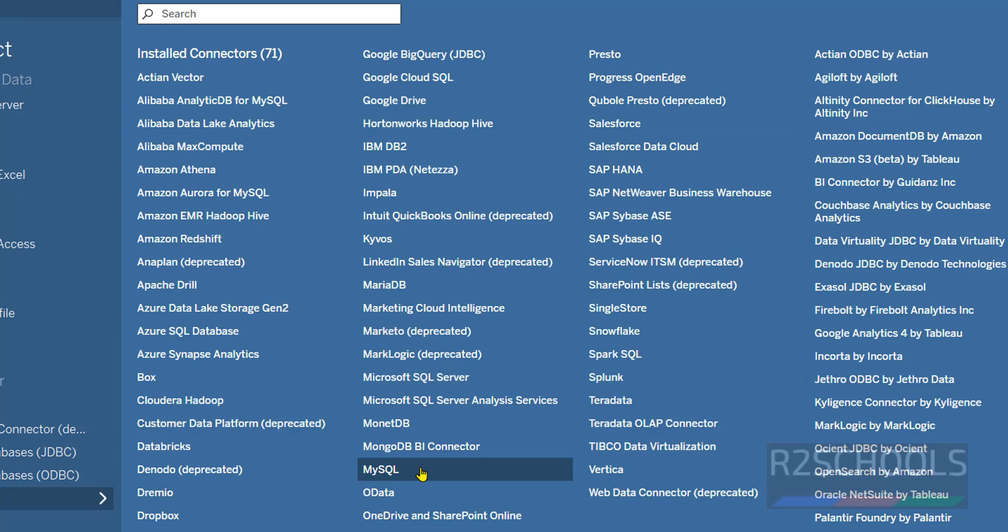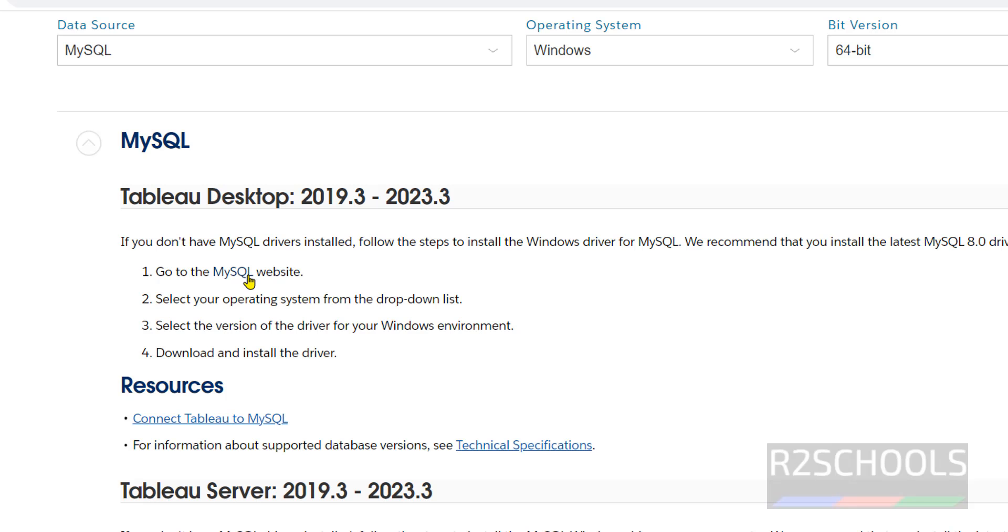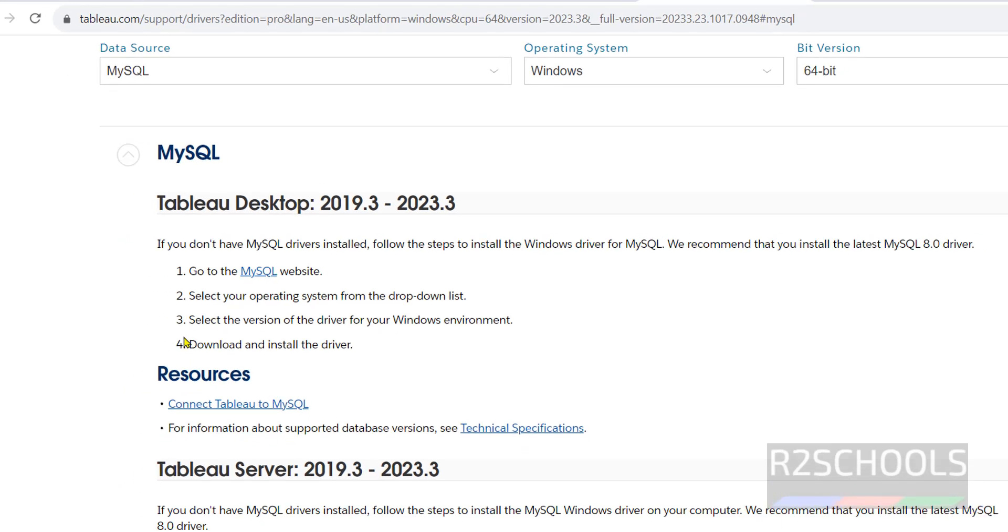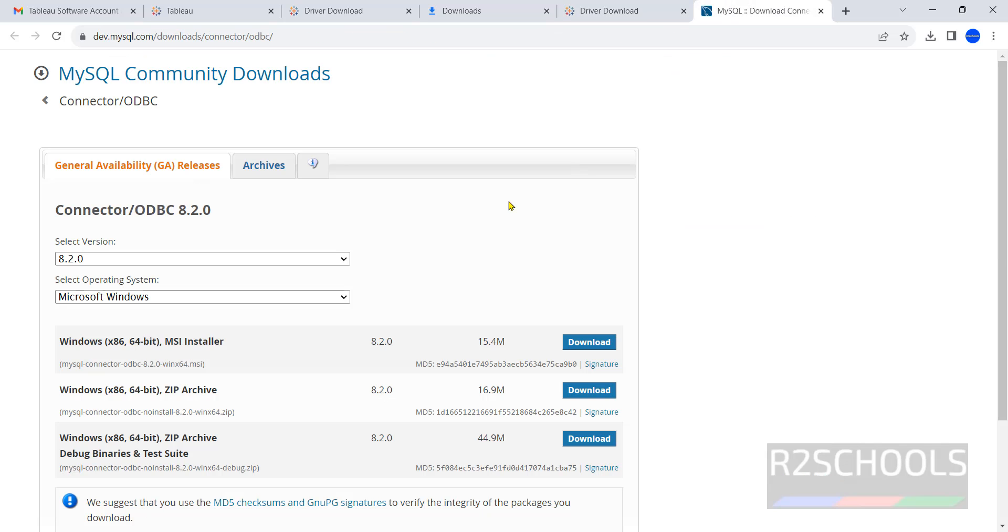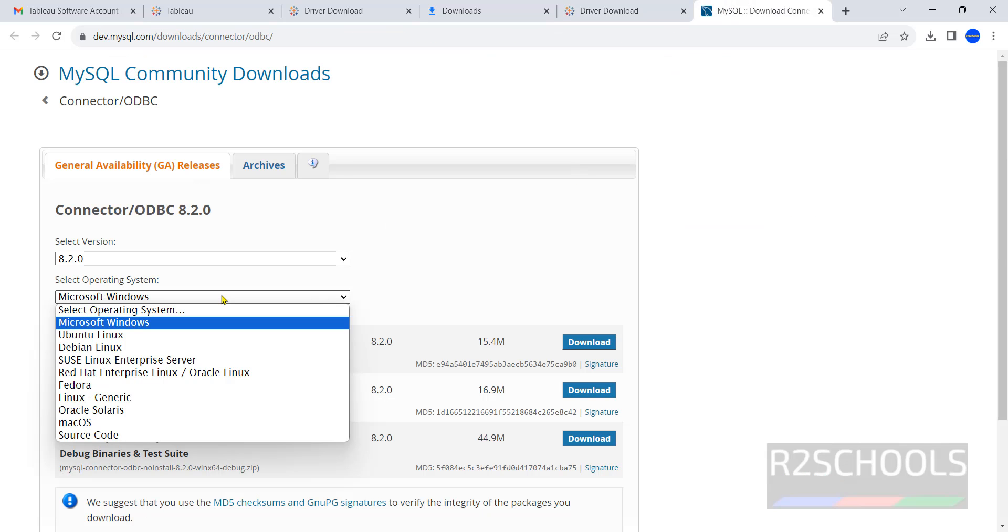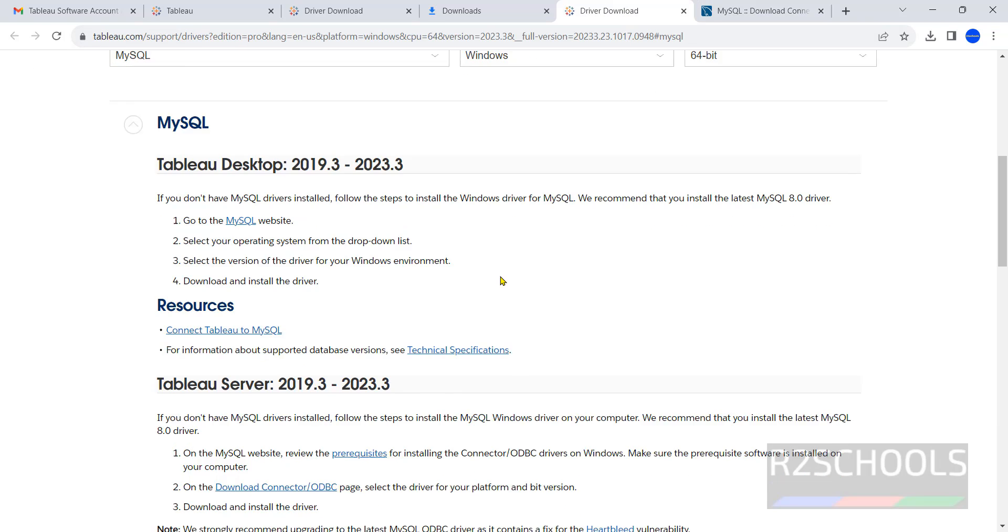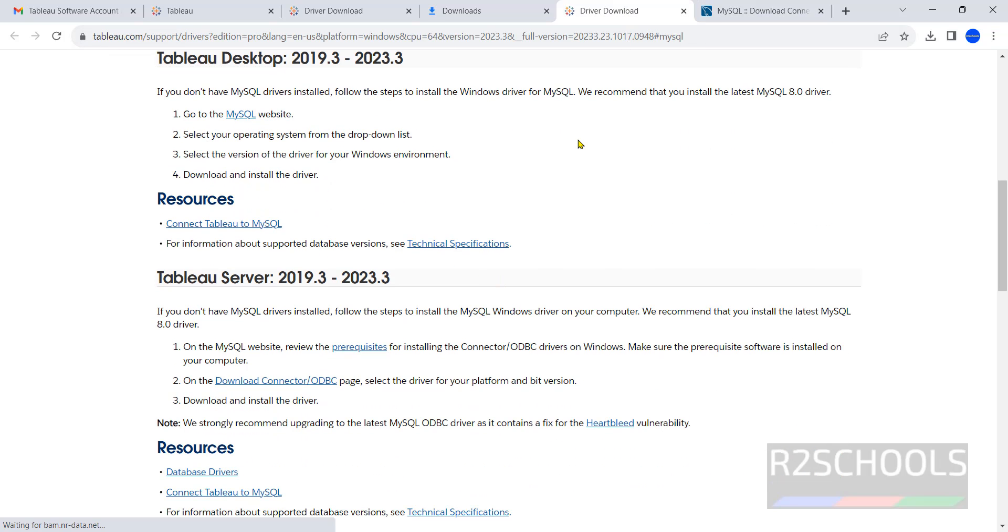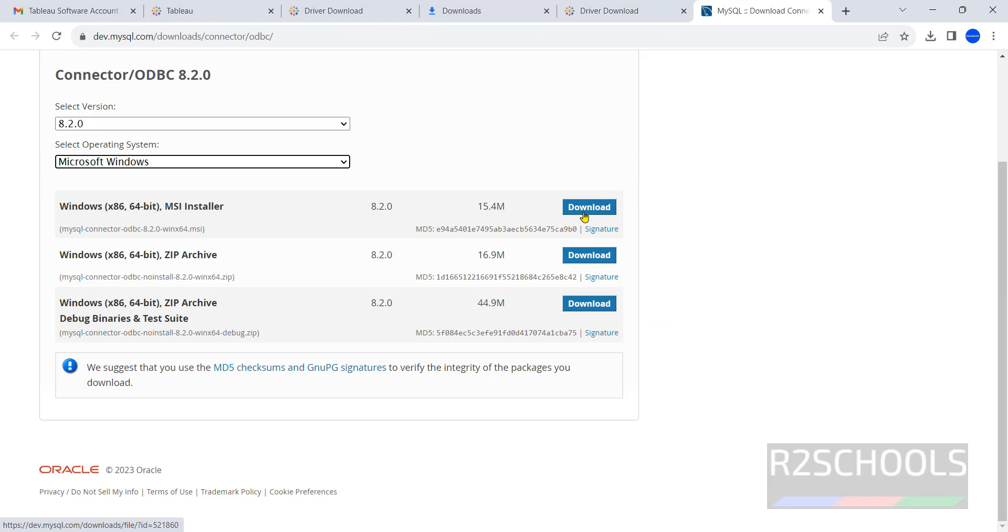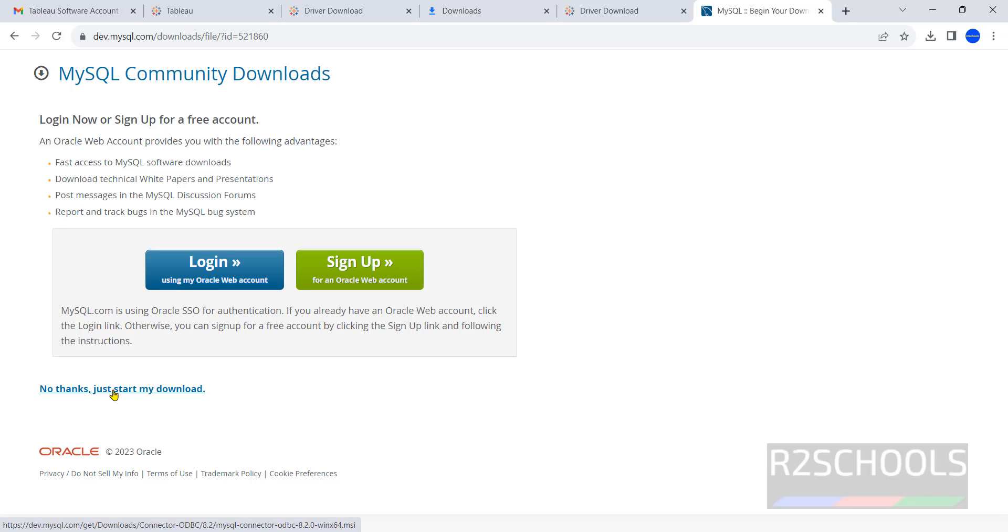Suppose we want to connect to MySQL, click on MySQL, then click on download driver. Click on MySQL site. Then we have to select the operating system from the drop down list. Then we have to select the version of driver. Select the first one, that is MySQL connector. Click on download. No thanks, just start my download.